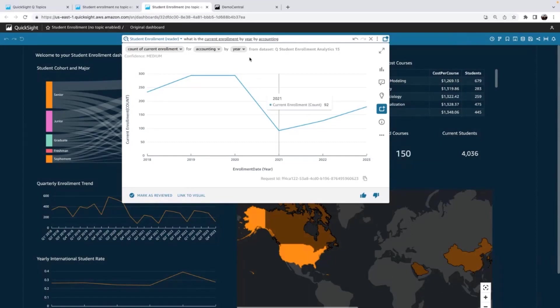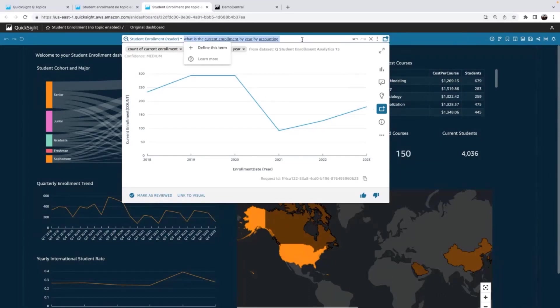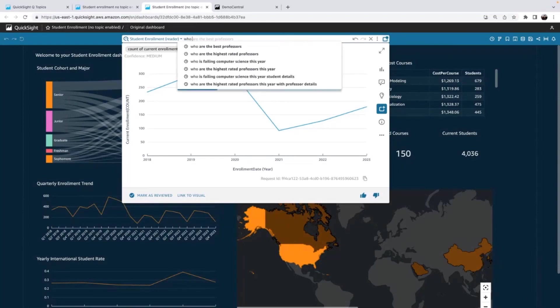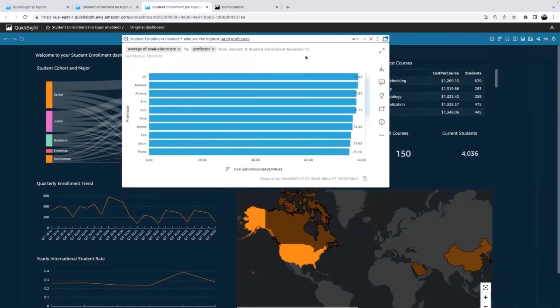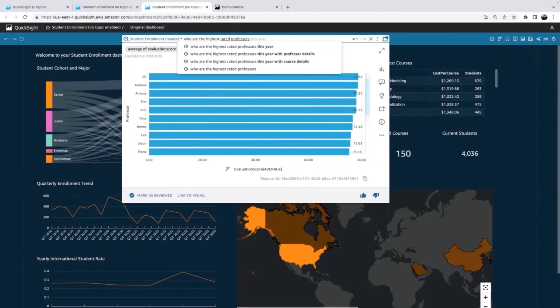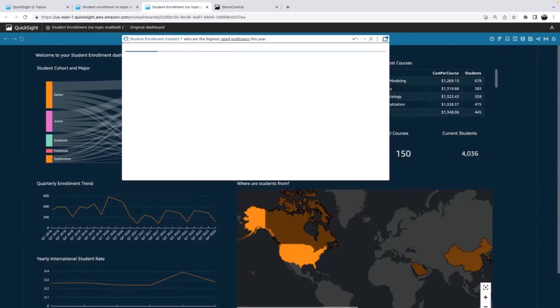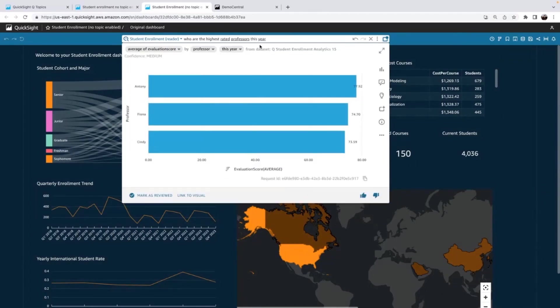So another question I got really recently is they were trying to put together an awards for some professors who are rated really highly. So they said, who are the highest rated professors? And I said, well, you can just go ahead and ask Q that. And this is all time actually. So I want to go ahead and do this year since we're doing the awards for this year.